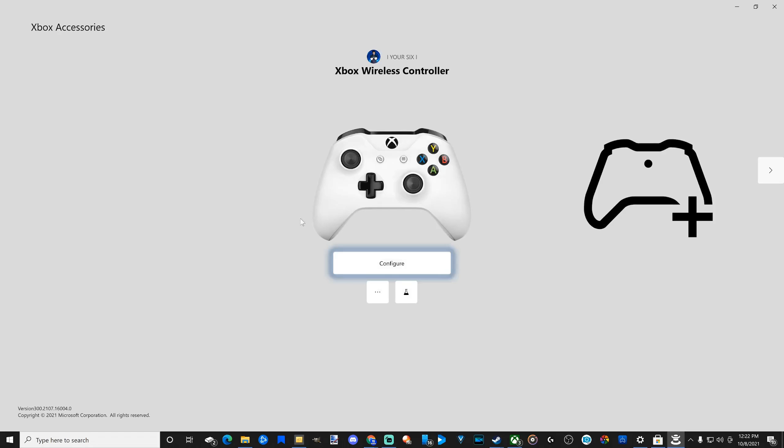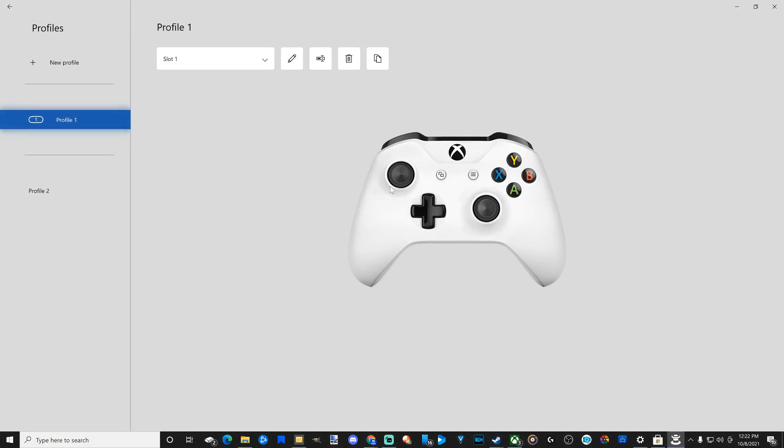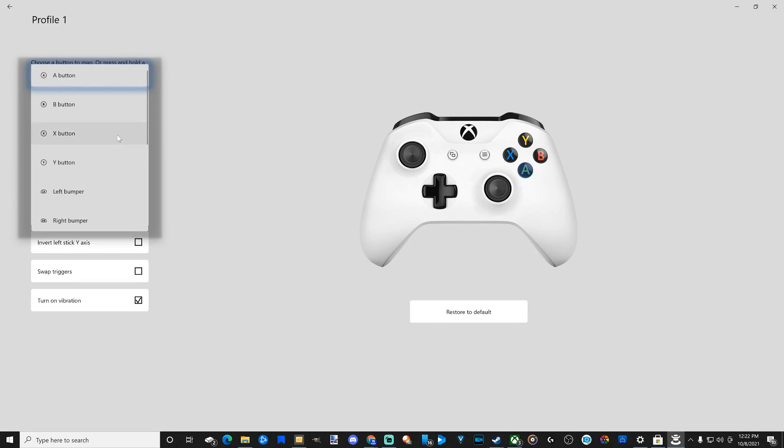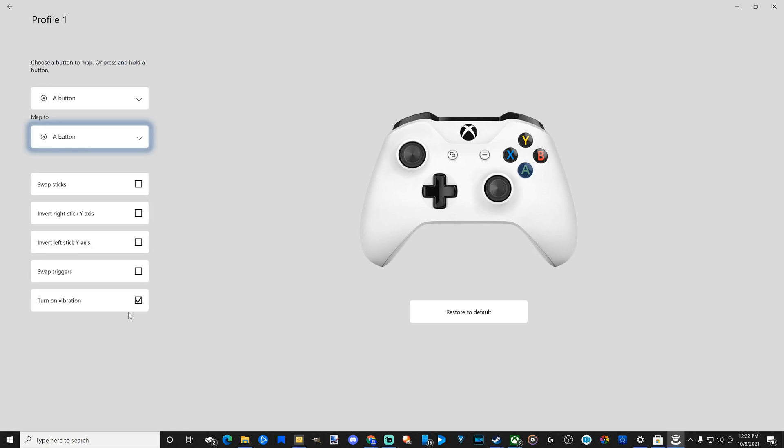Now, if you go to Configure right away, you have the option to remap your controller buttons to anything you want. I can remap the A button to the Y button, the D-pad buttons, etc. I can turn off vibration, swap triggers, invert Y and X axis, and swap the sticks.